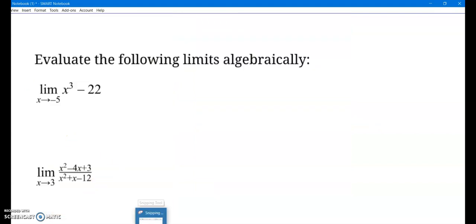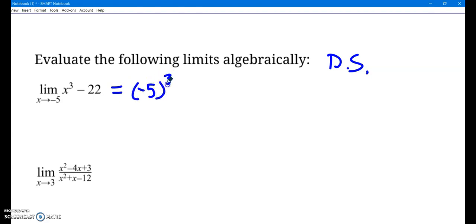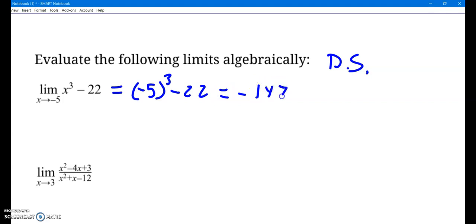One main way you evaluated limits in pre-calc was algebraically. Don't forget that your go-to technique when asked to evaluate a limit algebraically is direct substitution. For example: what y-value does this function approach as x approaches negative 5? It just approaches the y-value at negative 5. There's nothing fancy going on — plug in negative 5: negative 5 cubed minus 22 is negative 147. Done.